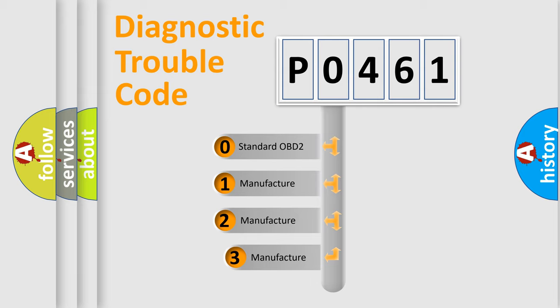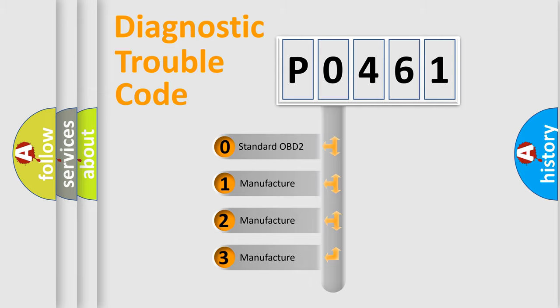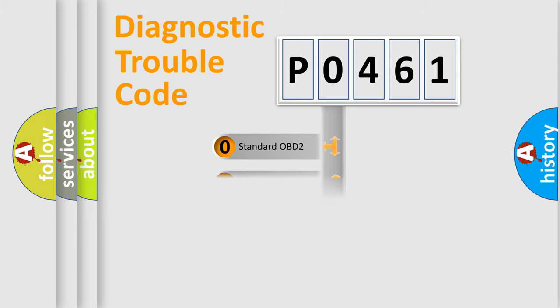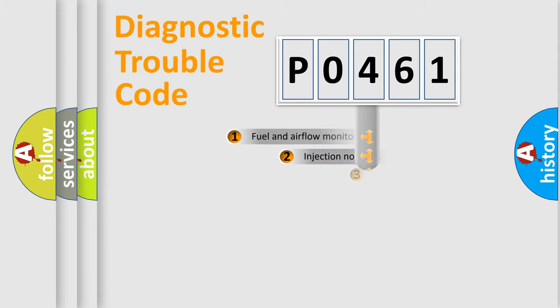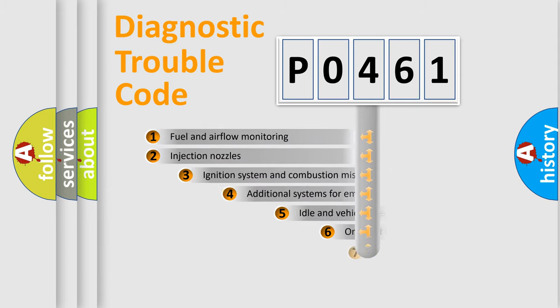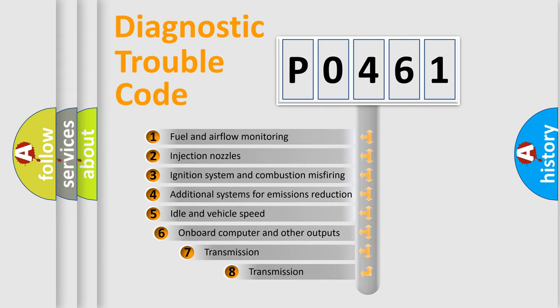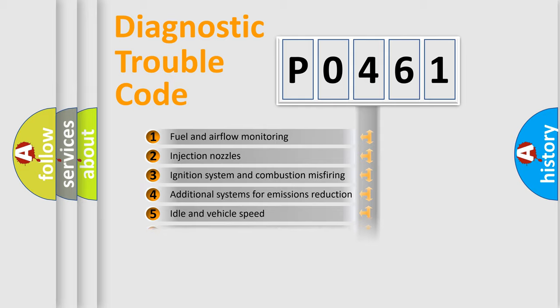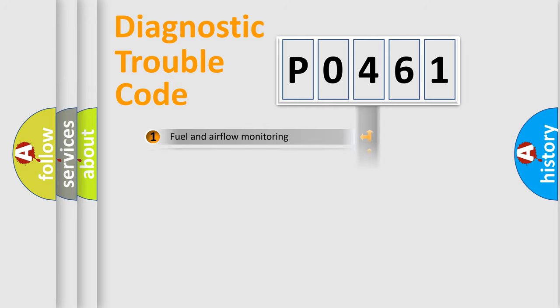If the second character is expressed as zero, it is a standardized error. In the case of numbers 1, 2, or 3, it is a manufacturer-specific expression of a car-specific error. The third character specifies a subset of errors.